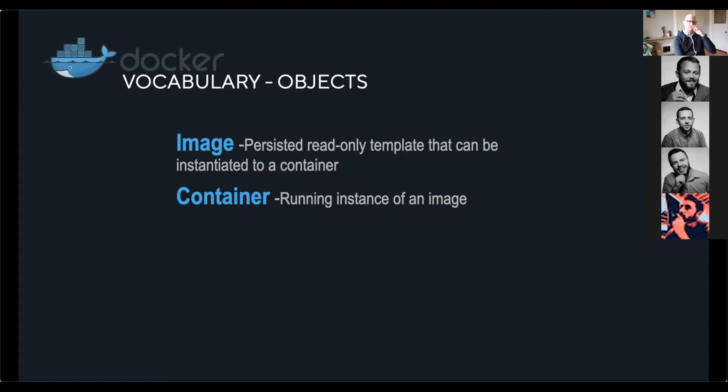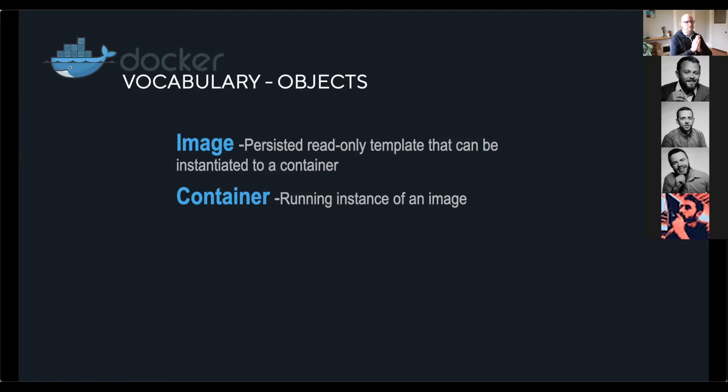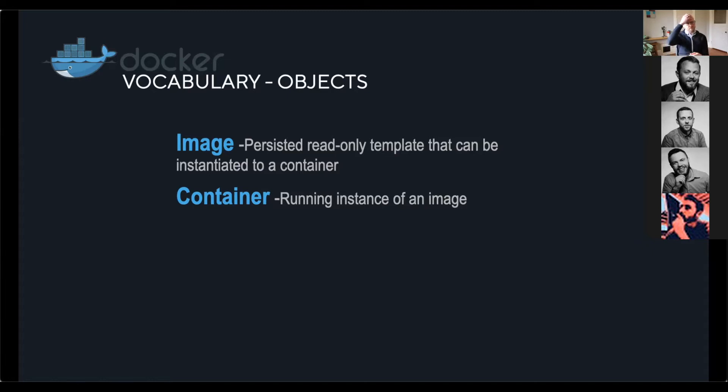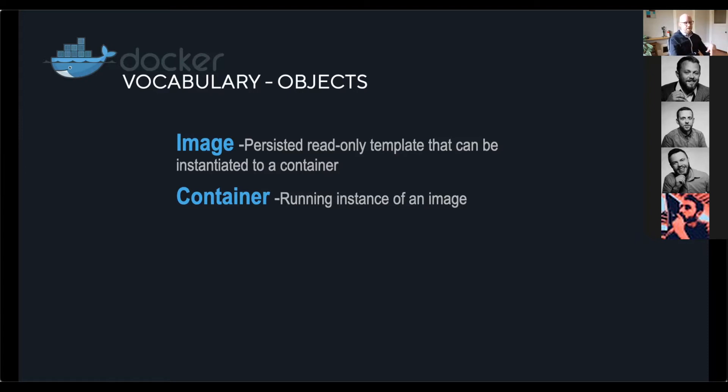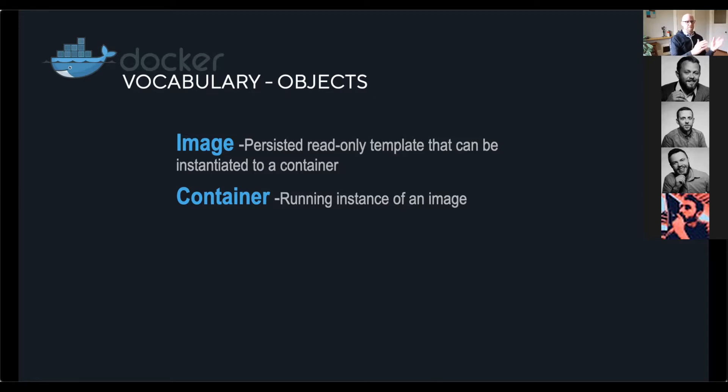An image is invoked or is instantiated into a container. So a container is basically a running instance of an image. And the way I usually like describe this to PLC programmers, for example, is an image is the function block object in your program. The container is the instantiated function block object. So that's really important. An image can be instantiated multiple times. So you can have multiple containers running the same image on the same machine.